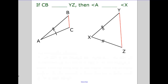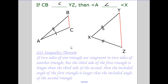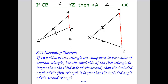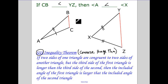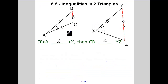The converse of that: if CB is less than YZ, then angle A is going to be less than the corresponding angle. The same holds true if we are greater than. That's our Side-Side-Side Inequality, also called the Converse of the Hinge Theorem. I like using Side-Side-Side because what I'm comparing here is sides, versus in the other one we were comparing the angles.